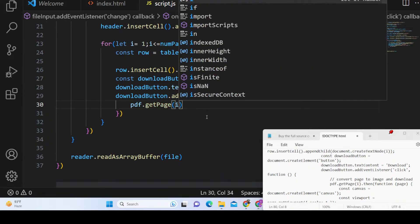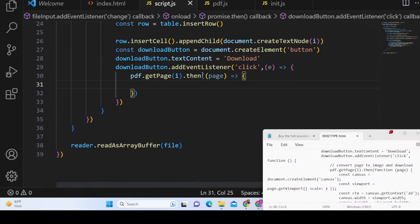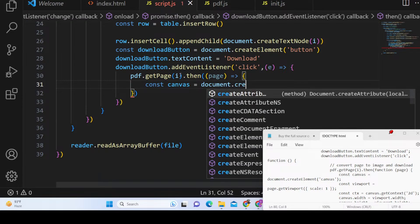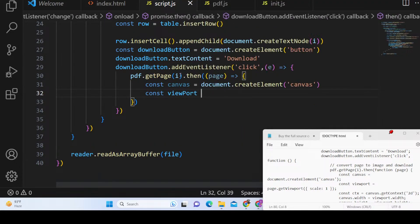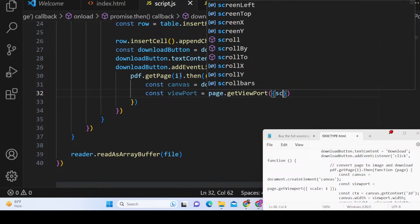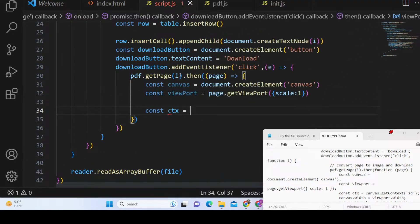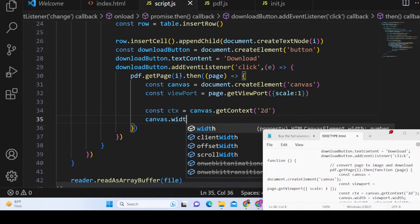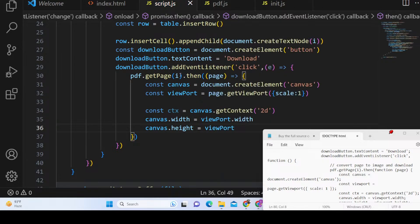Inside the click callback we call pdf.getPage(i), which returns a promise. In the then callback we receive the page object. To take a screenshot we create a canvas element using createElement('canvas'). Then we call page.getViewport({ scale: 1 }) to get the viewport. We get the 2D context from the canvas, and set canvas.width to viewport.width and canvas.height to viewport.height.